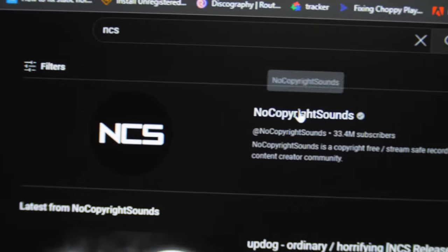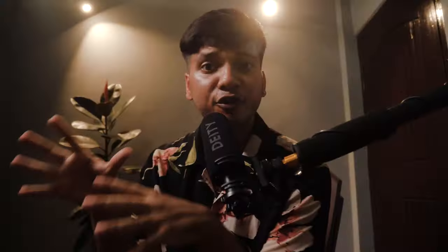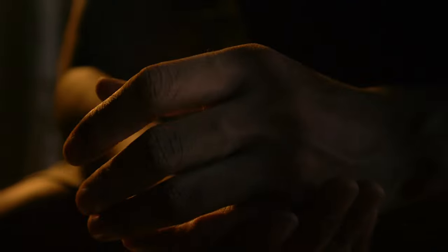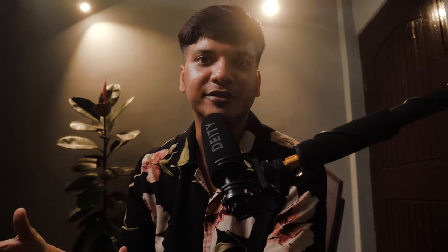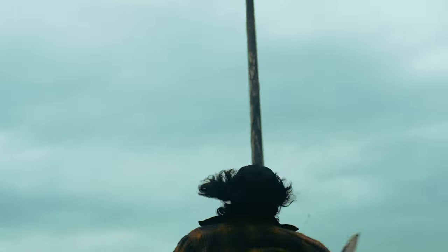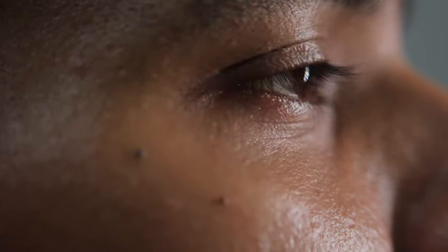If you want even more options, you should definitely look into the No Copyright Sounds channel. If you look at this sequence, it can either be a dark intense drama or a rap music video. With a simple change in the type of music, you can completely change the feel and tone of the video.